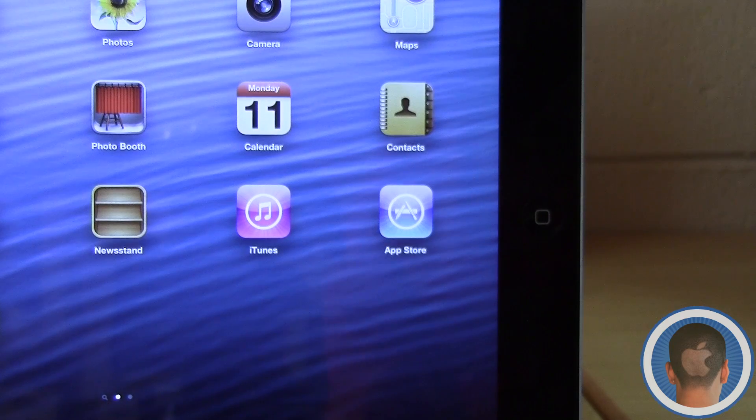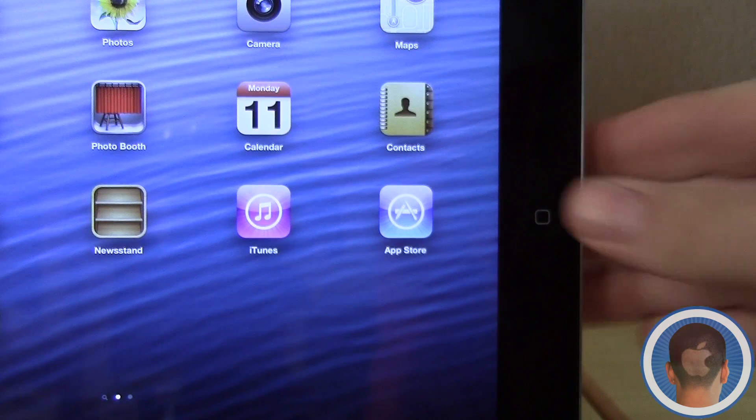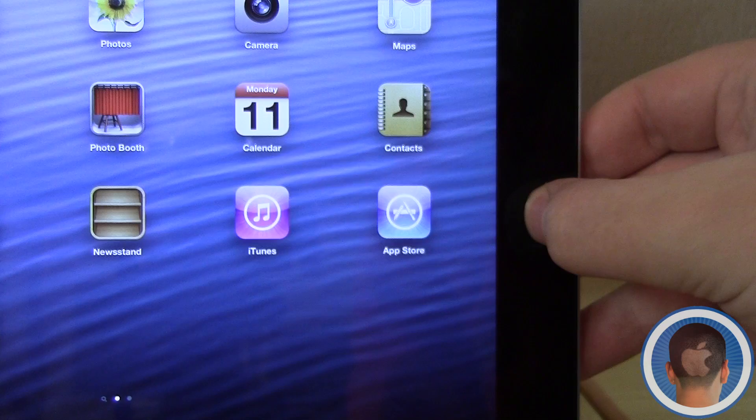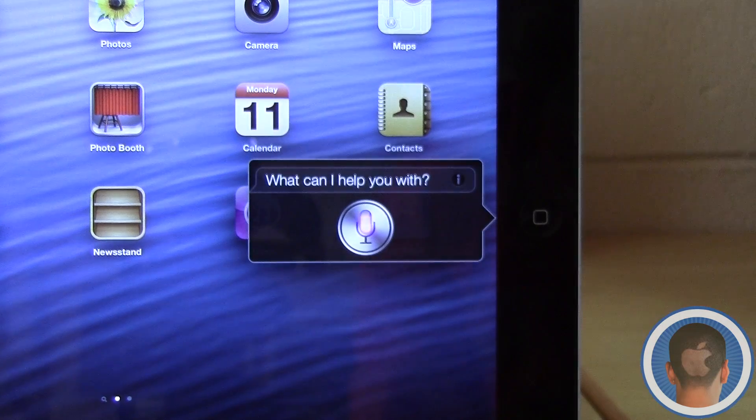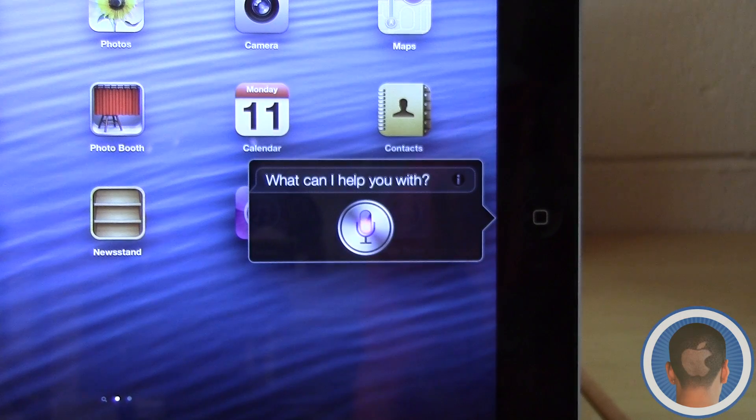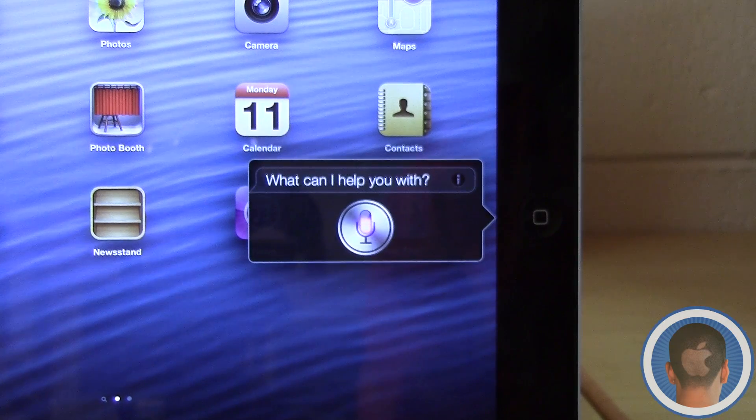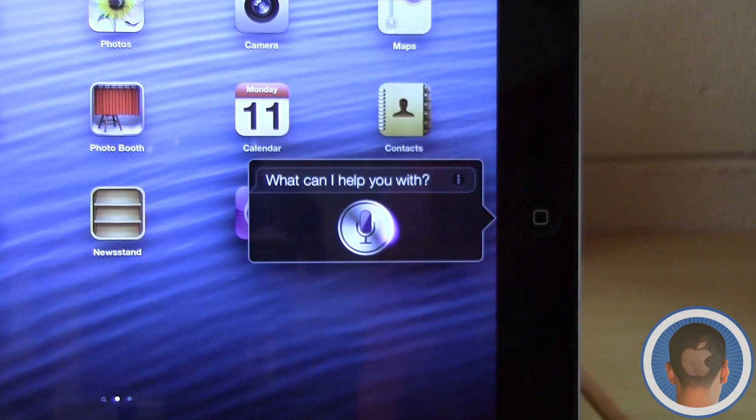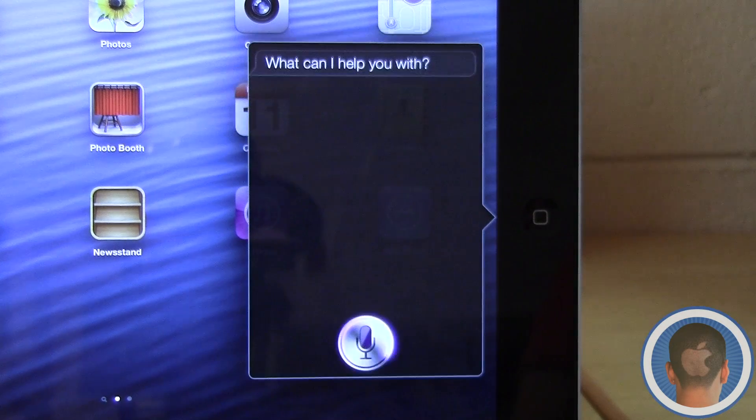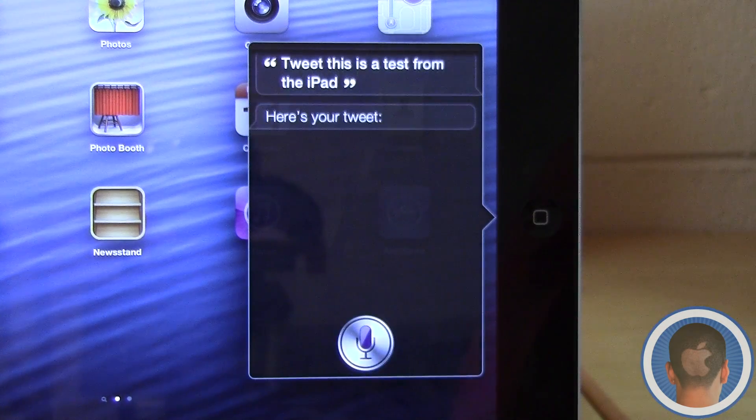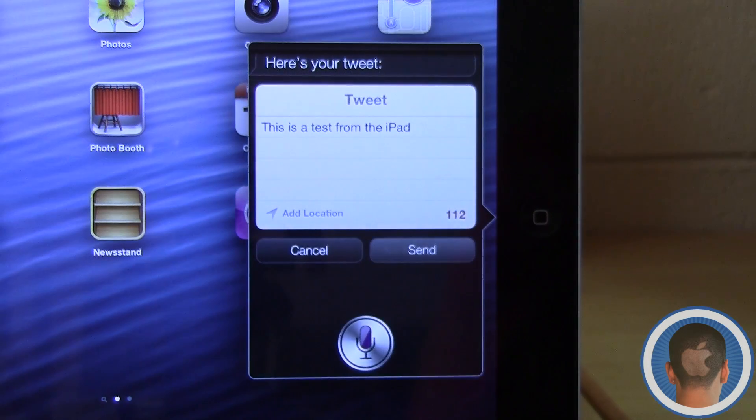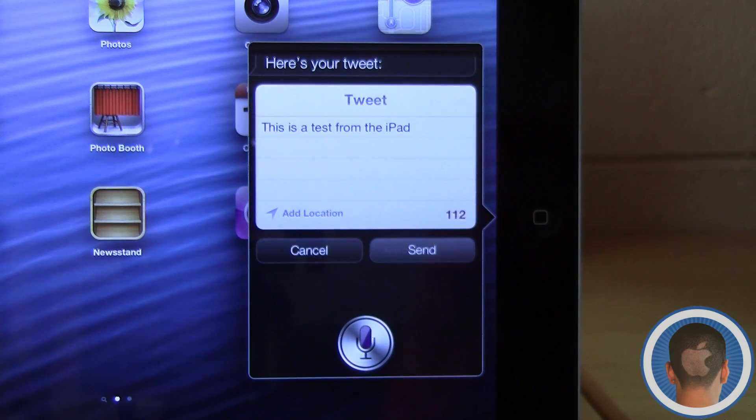Siri can also tweet for you. Tweet: This is a test from the iPad. Here's your tweet. Ready to send it? Sure.